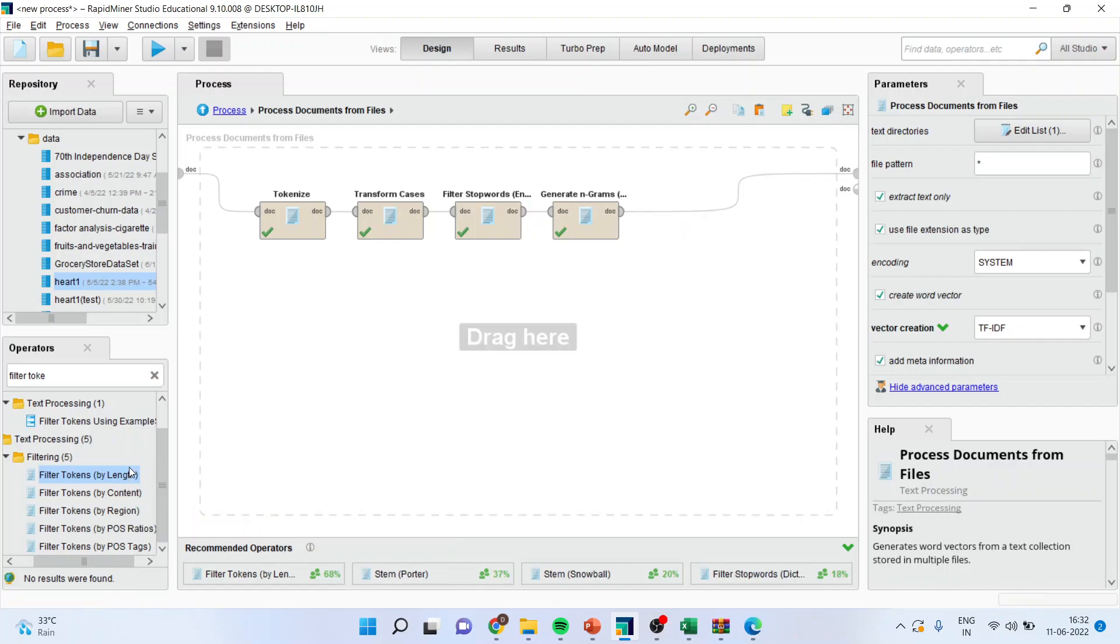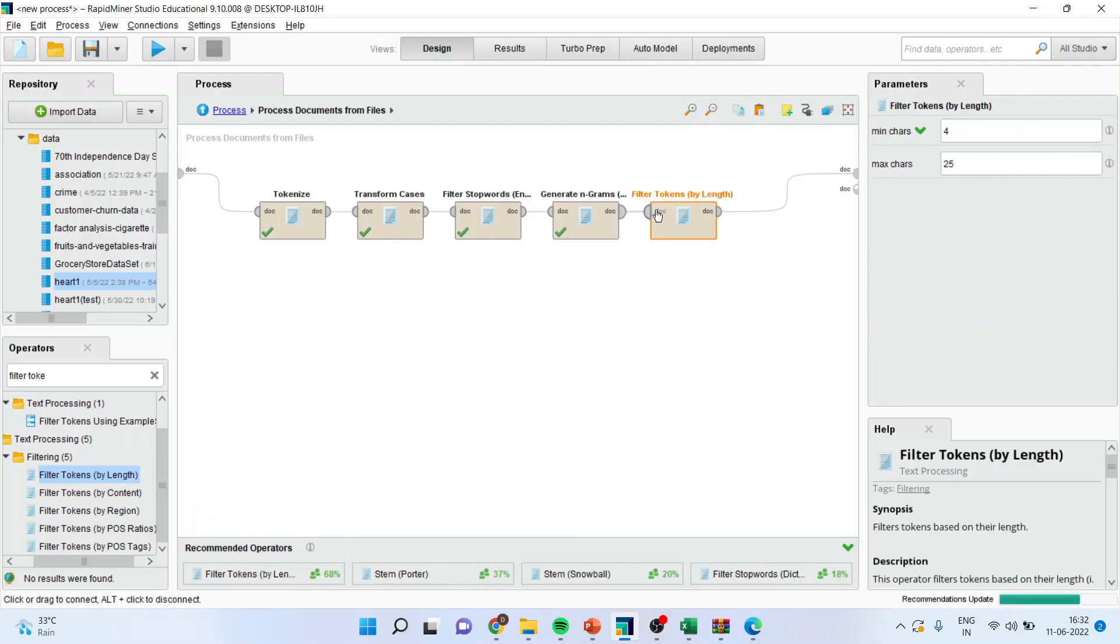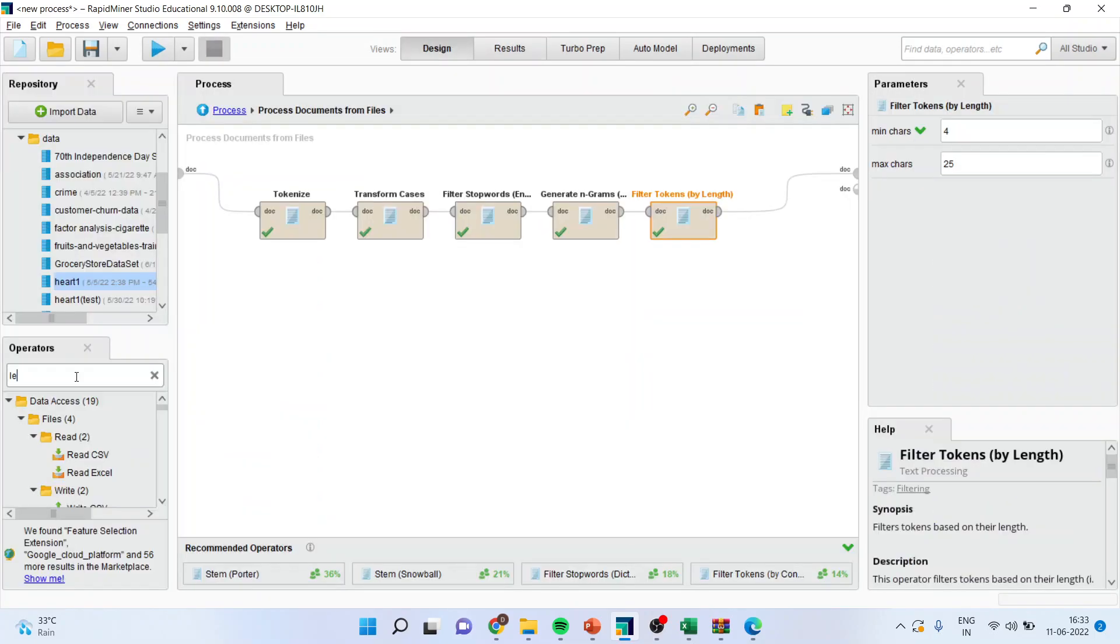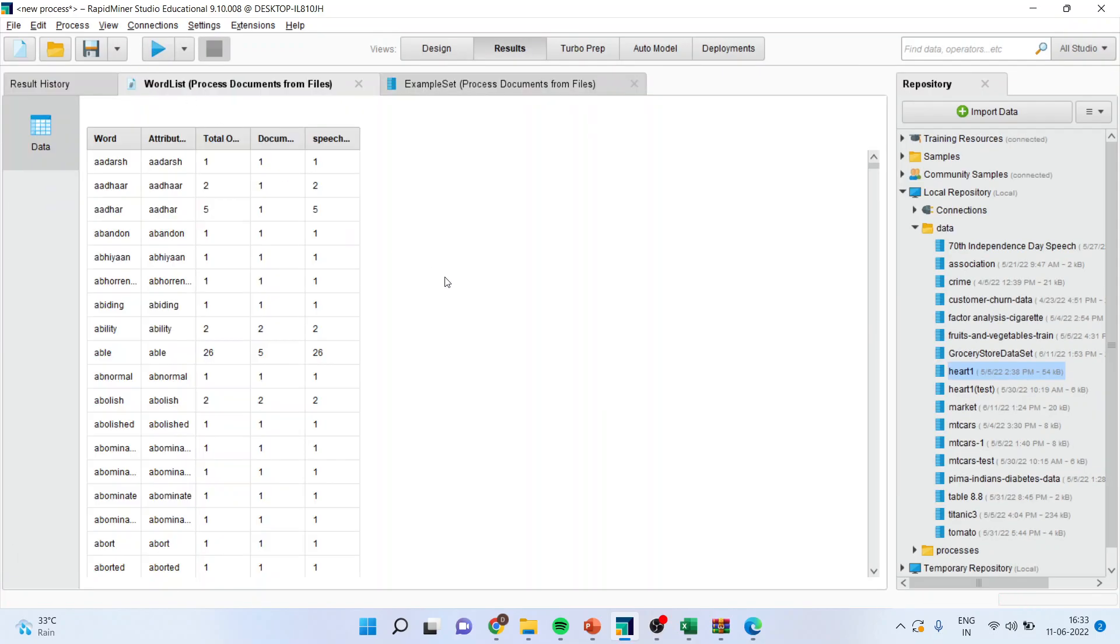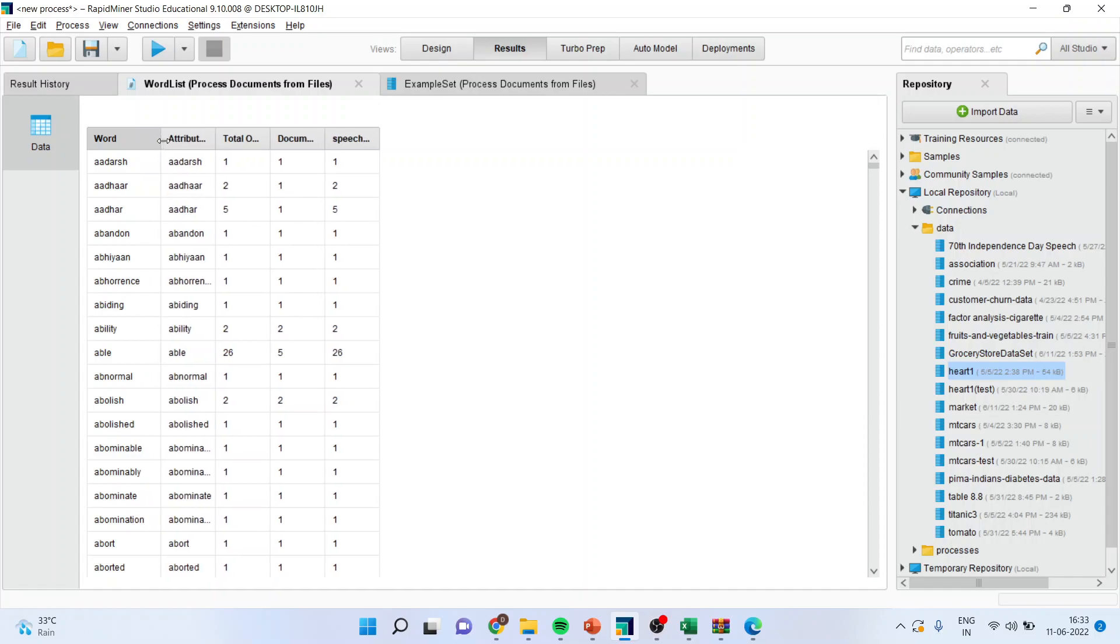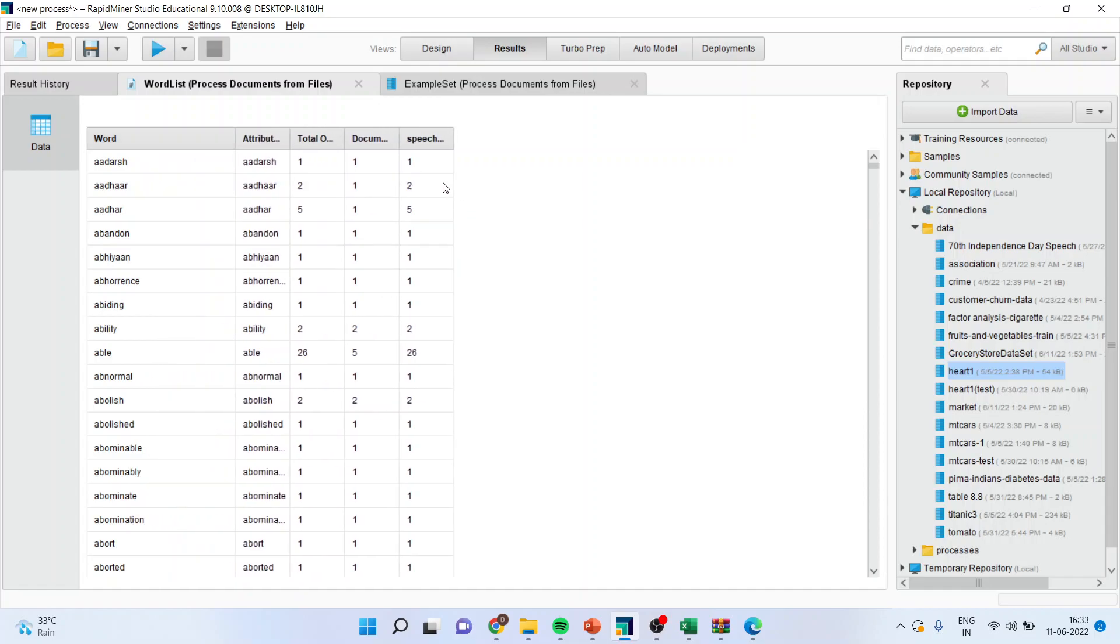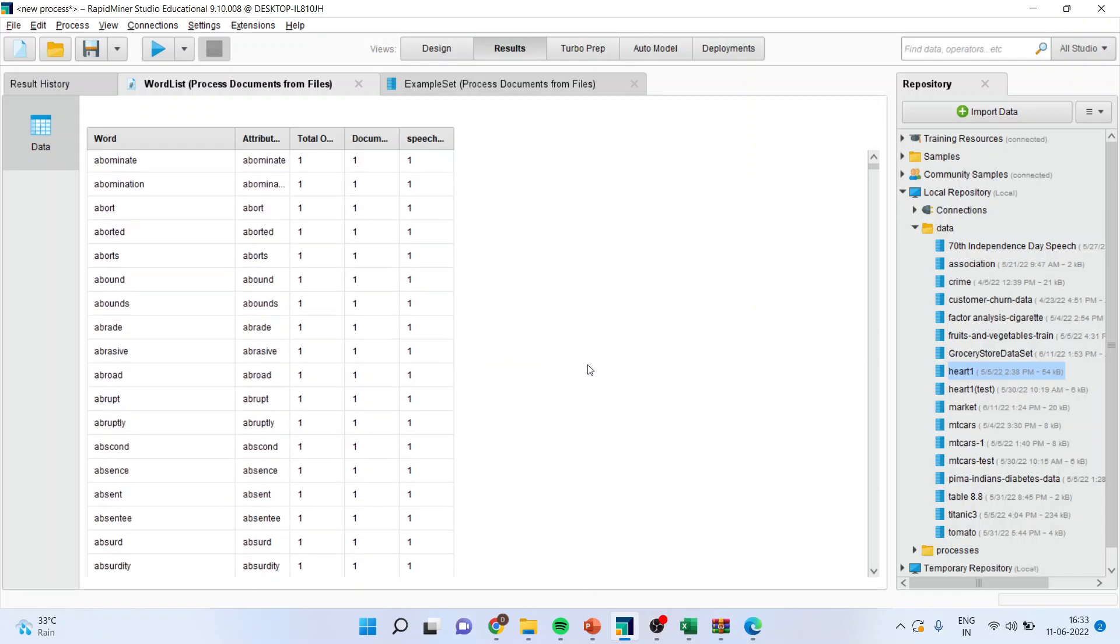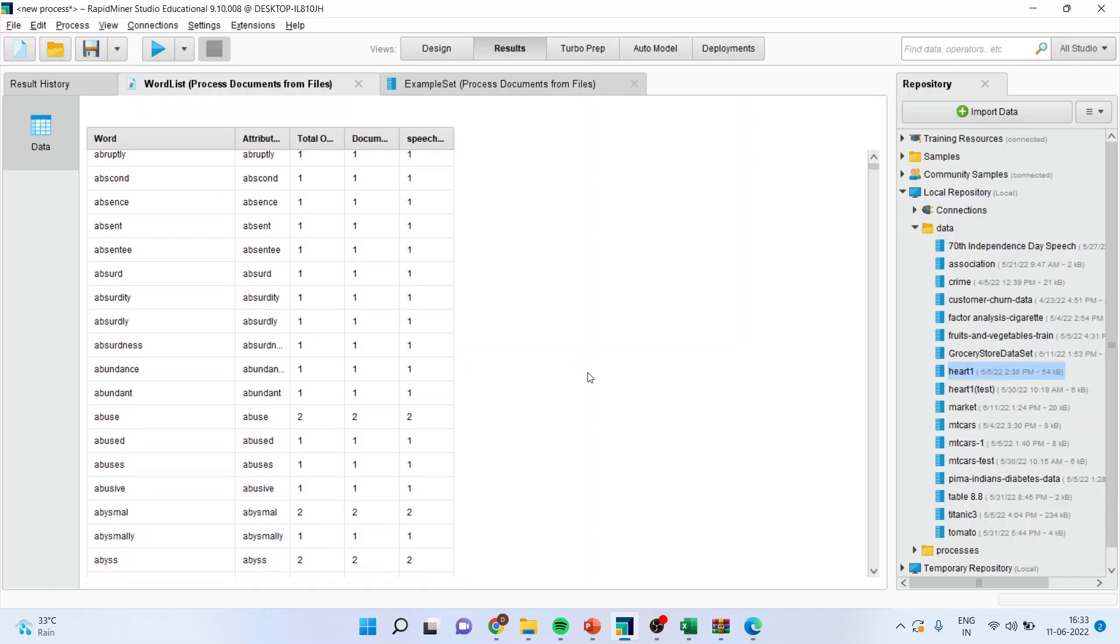And, I will run the process. Filter tokens by length. Press the play button. So, 'able' is a word which has been generated 26 times in the document and you will get the frequency of each and every word. So, this is the way you should do text mining in RapidMiner.